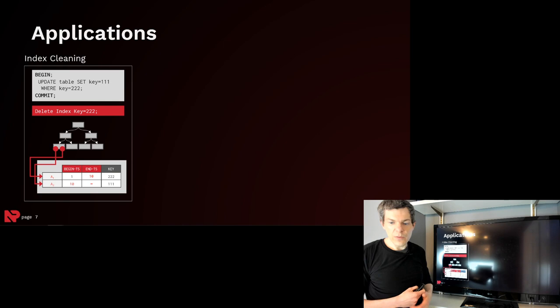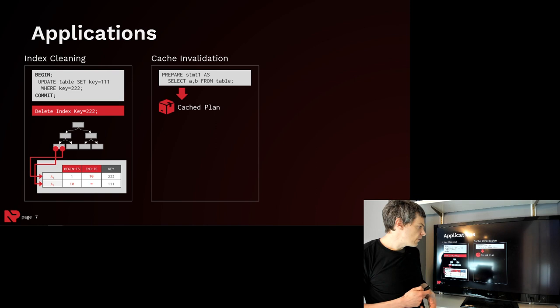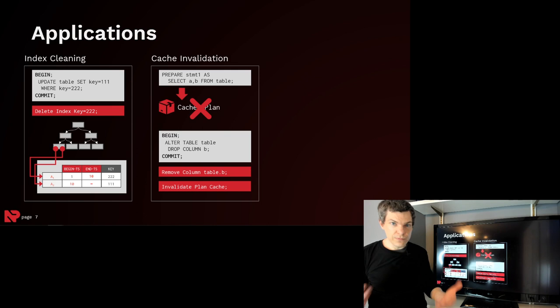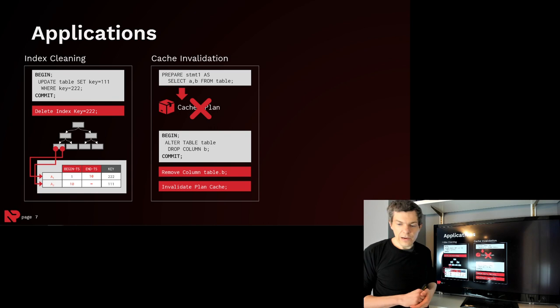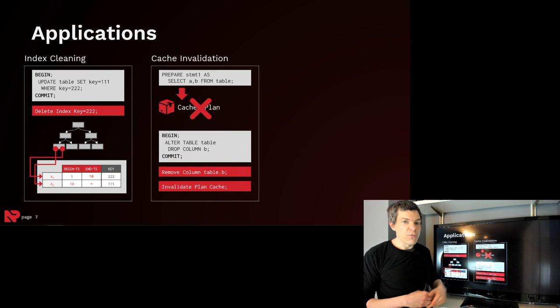We also can use it for cache invalidation. Say you have a prepared statement, you want to compile it and generate a cache plan so they can reuse it between invocations. Well, if someone comes along now and does an alter table where they drop a column that's being accessed in the prepared statement, in addition to queuing up or deferring an action to actually remove the column physically from the data table, you can also have another action to go ahead and clear out the plan cache. And this is all done transactionally and make sure that there's no query or no active transaction that could be using this cache plan before we go ahead and drop it.